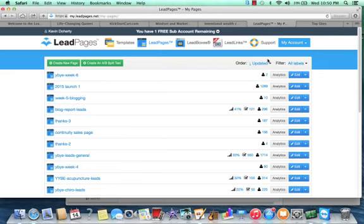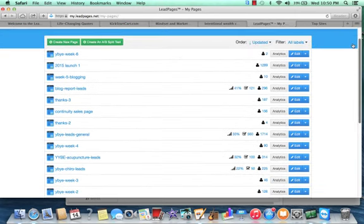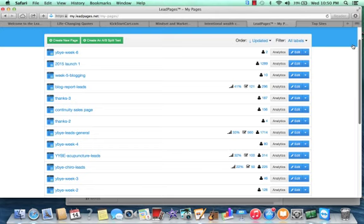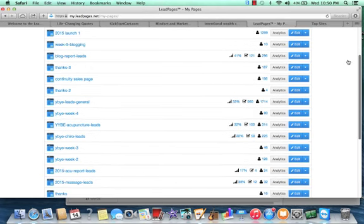So I am logged into my LeadPages account right now and you can see when I scroll through here that I use this on a regular basis. This is showing me some stats from some of the lead capture pages that I've set up in terms of how many people I'm bringing to the page, what percentage of those people are actually opting into my email list.